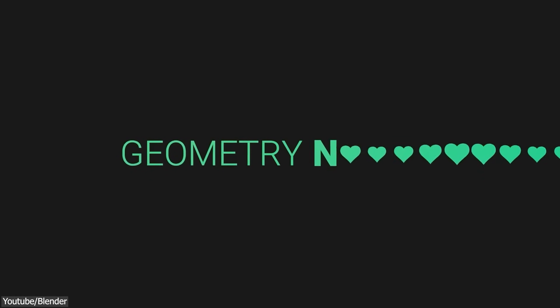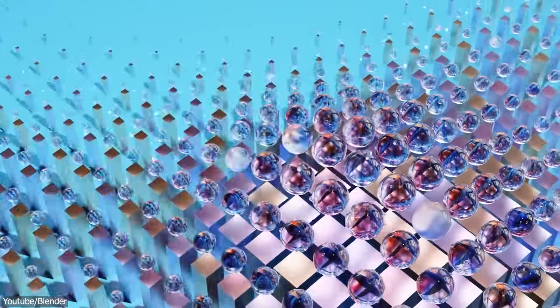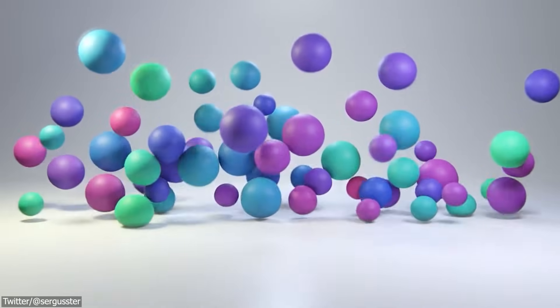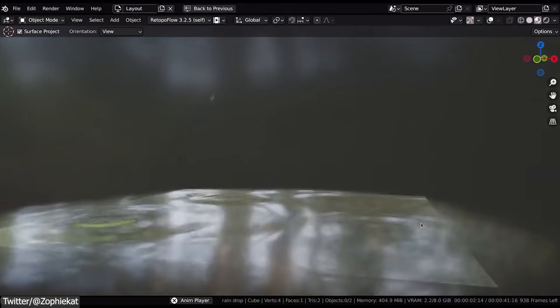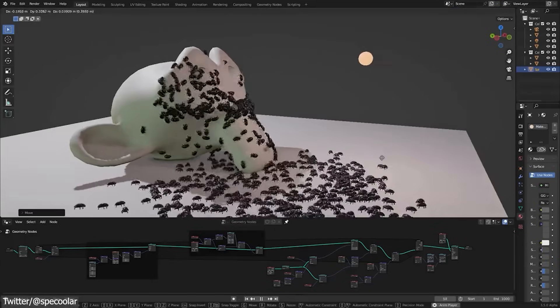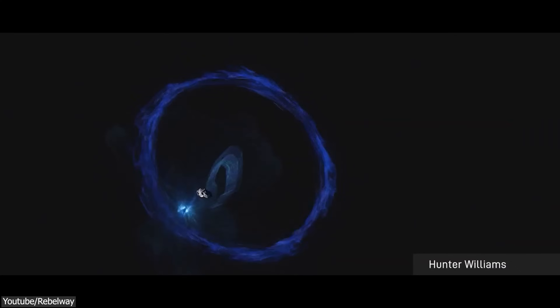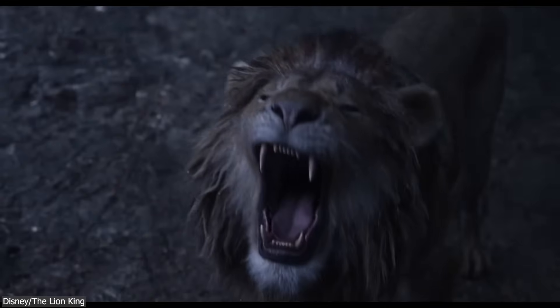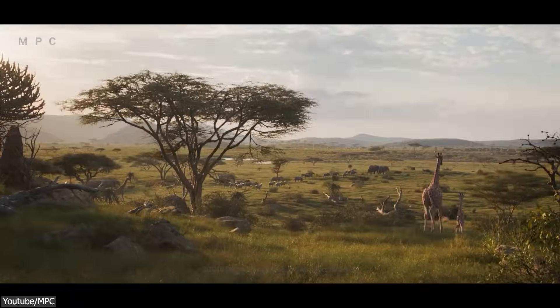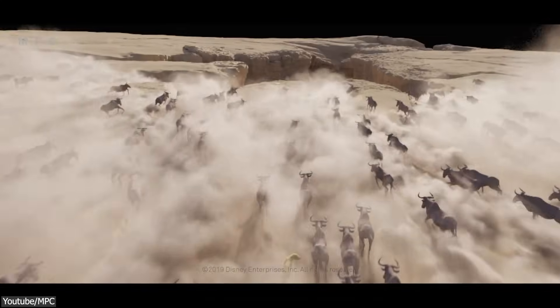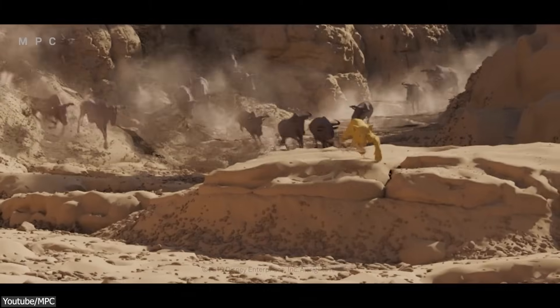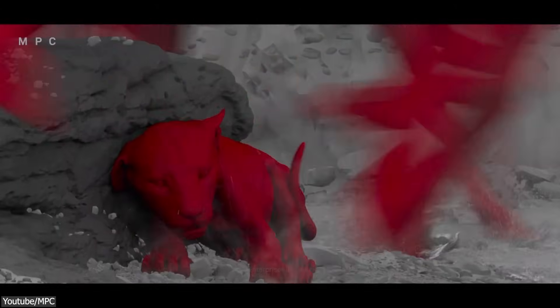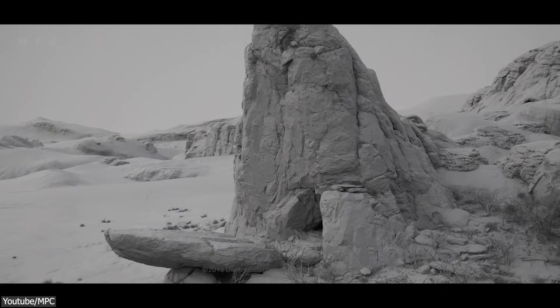With the addition of geometry nodes, Blender has started to narrow the gap between its procedural animation and modeling capabilities, similar to Houdini. Artists can now create animations and models using a procedural approach by combining nodes to achieve desired results. A notable example is The Lion King of 2019, where Houdini was used to generate procedural geometry and layout for the production — specifically the canyon backdrop for the wildebeest stampede scene, constructed using modular cleft pieces sculpted by hand, then merged using procedural geometry.